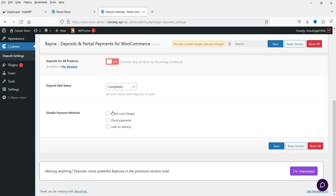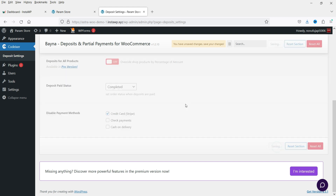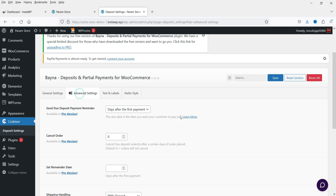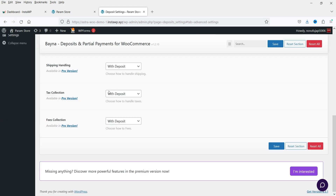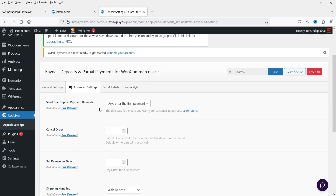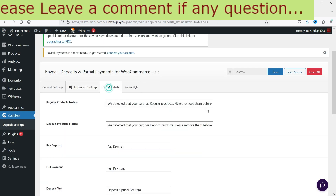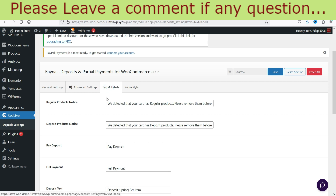Right now we have three payment gateways enabled on this dummy website. If you want to disable any one of them, simply check that option and it will be disabled for partial payments only. Let's save it. Now let's go to Advanced Settings — all advanced settings are available only for the pro version.